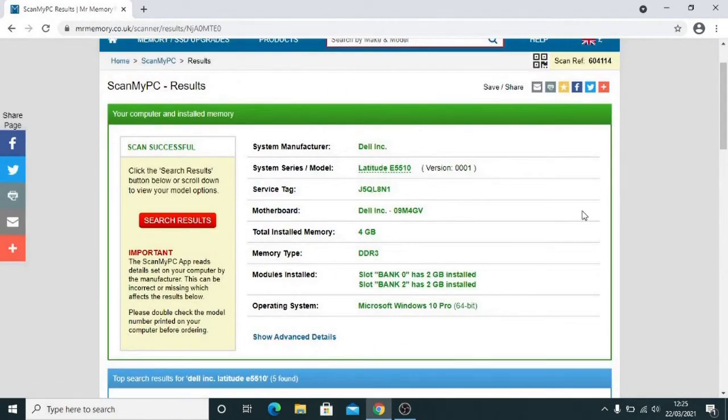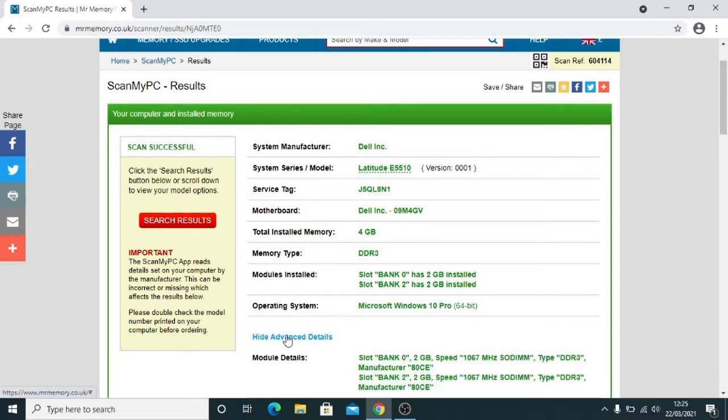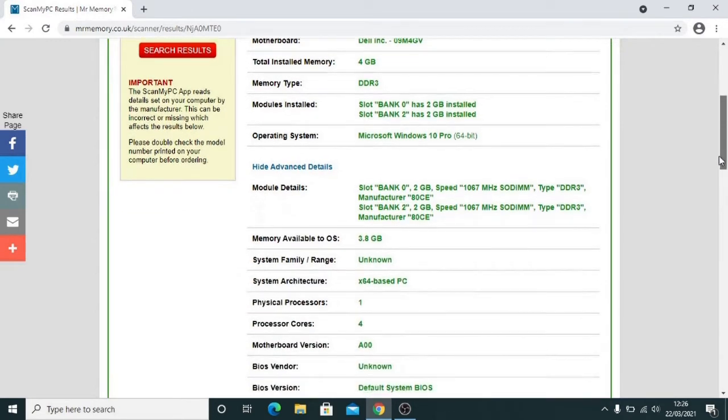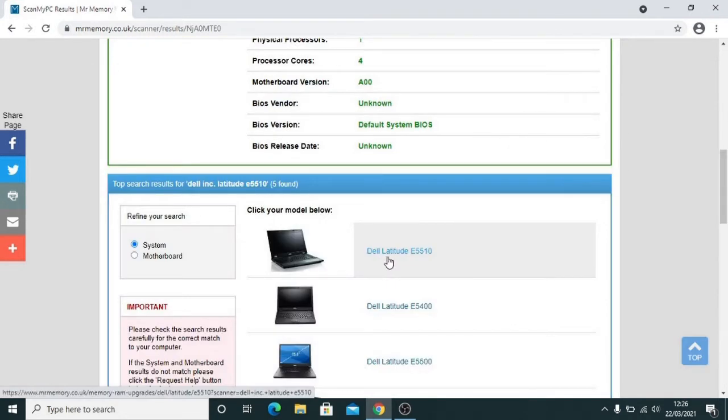Okay, so these are the results which tell us we've got 4GB of installed RAM. Memory type is DDR3. We can see more details here by Show Advanced Details, and this tells us exactly what we've got installed. It tells us the speed of the RAM we've got here, and we can also select the particular model we've got if you want to know more information.